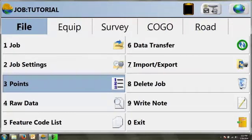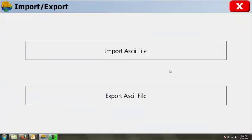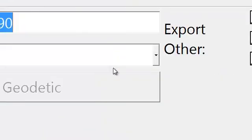From our main file tab, let's go to number 7, import export, and this time we're going to choose export ASCII file.